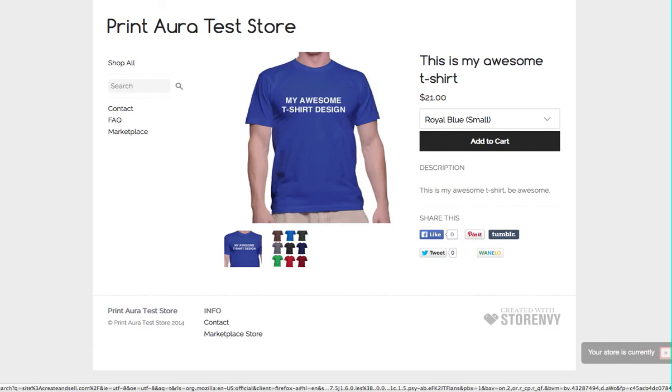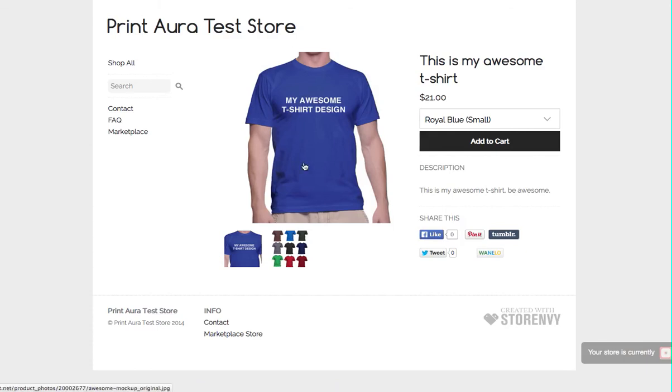So that is how you add your products to your store. And then now whenever these are purchased, the order details will automatically be sent to PrintAura where we will print and ship them under your brand.